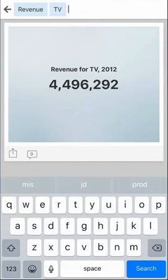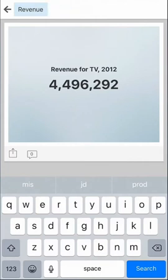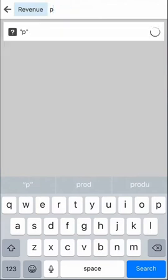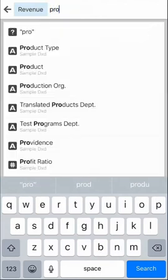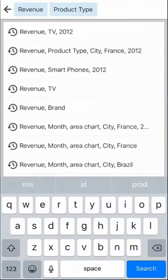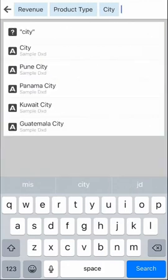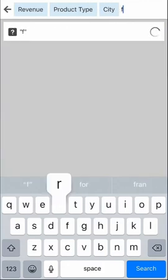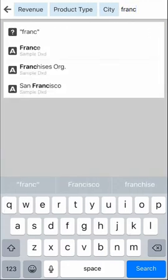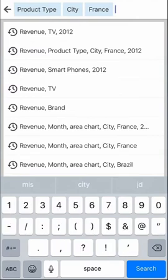Now, I'm interested in more detail. I suspect there is a trend across product types in certain cities in Europe, so I'll ask for revenue by product type by city in France and for 2012.